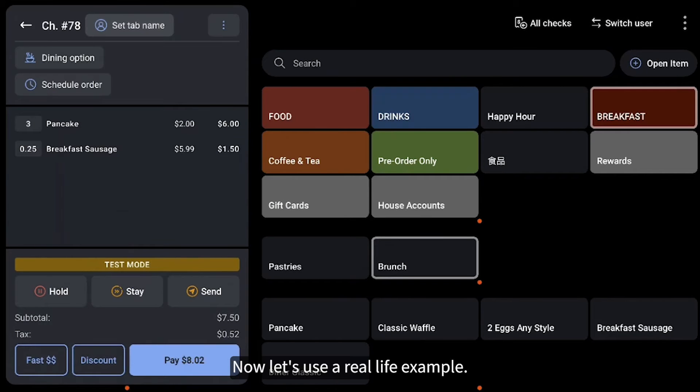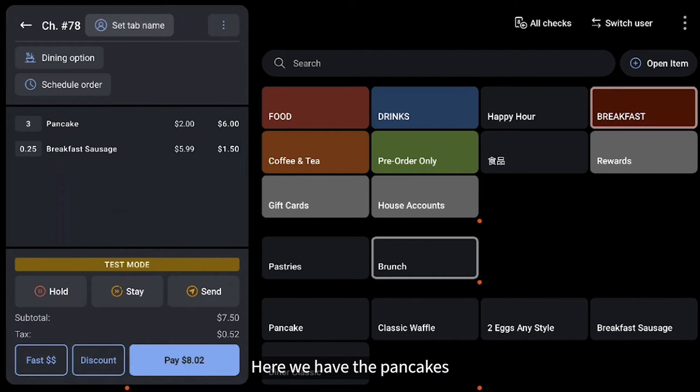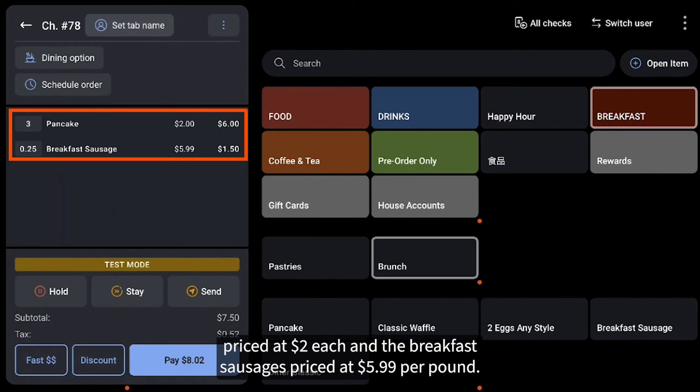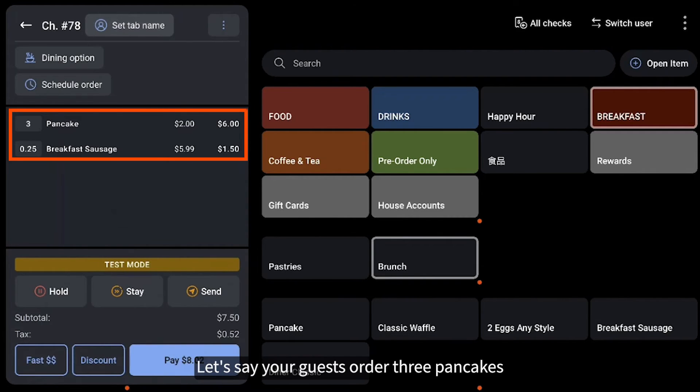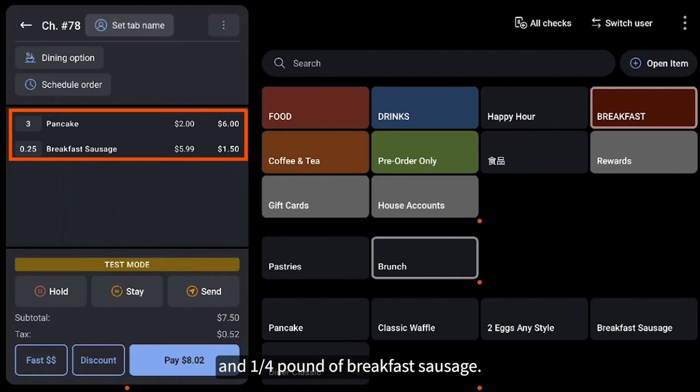Now let's use a real-life example. Here we have the pancakes priced at $2 each, and the breakfast sausages priced at $5.99 per pound. Let's say your guests order three pancakes and a quarter pound of breakfast sausage.